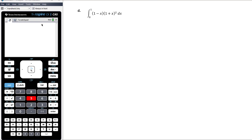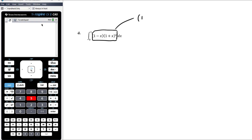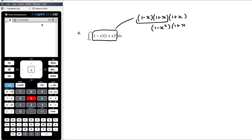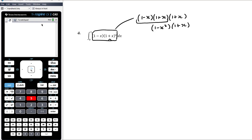Here we've got a product of two functions, so before we can anti-differentiate we need to expand them out. I could expand out that perfect square, or I could recognise that what I have is (1 minus x)(1 plus x)(1 plus x) and instead expand out the difference of two squares first. That's more efficient because the difference of two squares just has two terms, requiring only four multiplications when multiplied by another two-term bracket — versus six multiplications if I expanded the perfect square first.